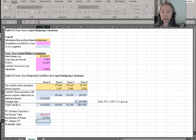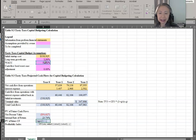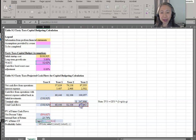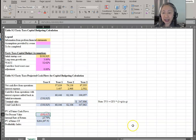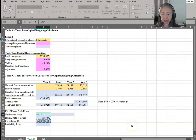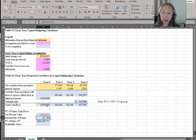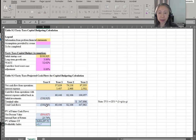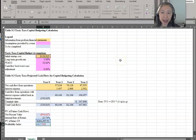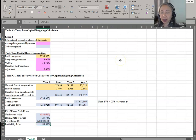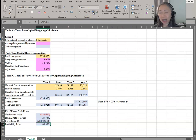We compute the net present value of future cash flow using the NPV function, then add the initial cost to get net present value. The profitability index is equal to the present value of future cash flow divided by the initial investment, expressed as a positive number. We will format that as a number rather than a percent. That is our profitability index.